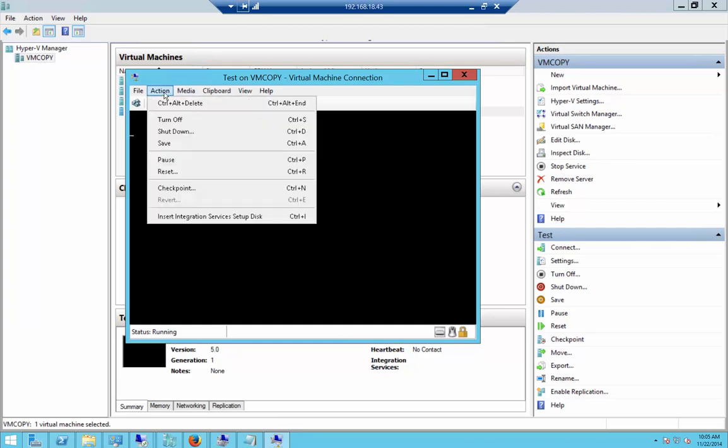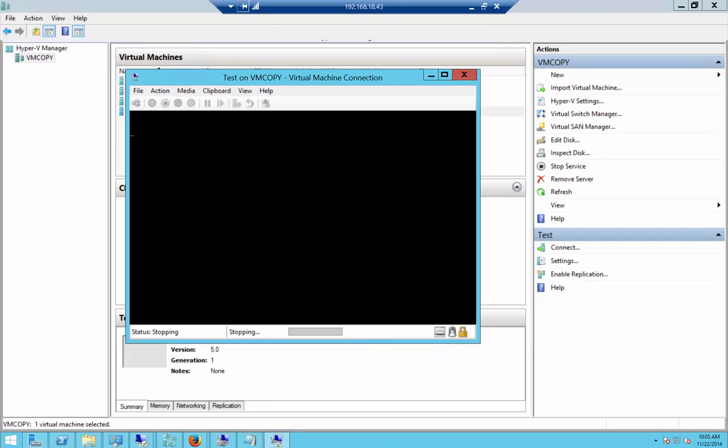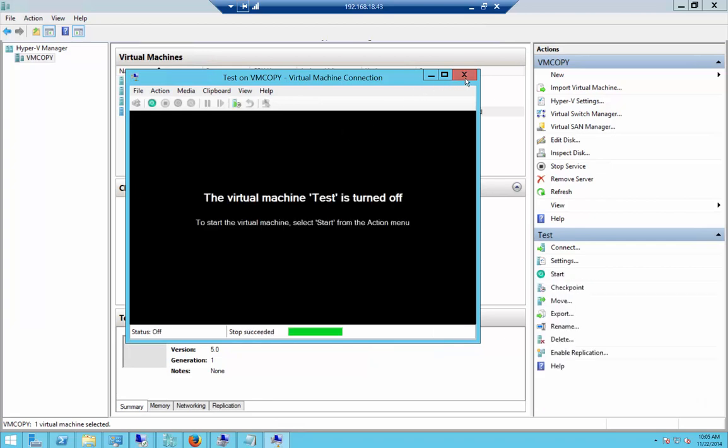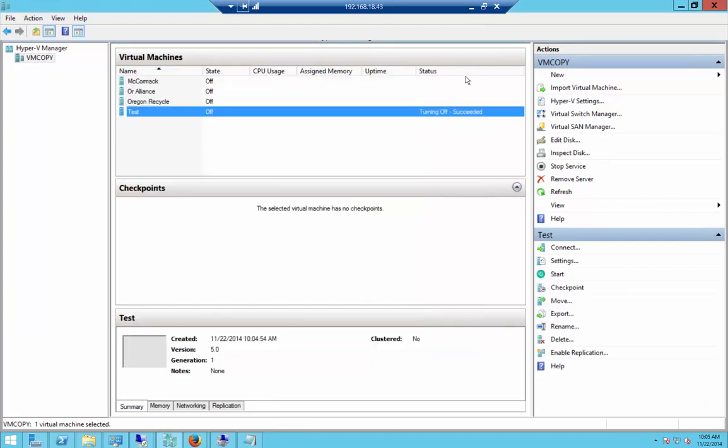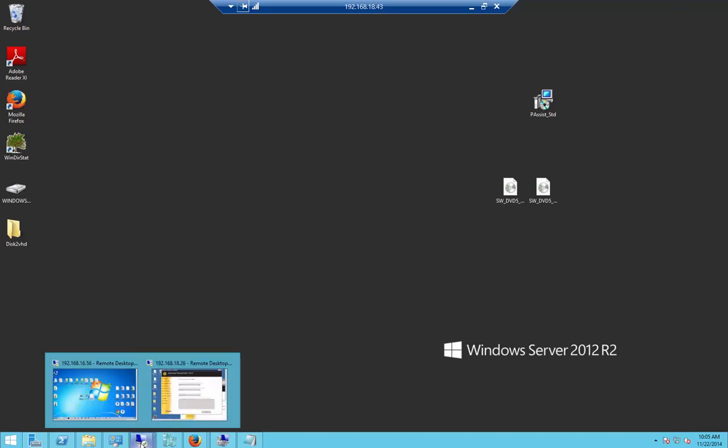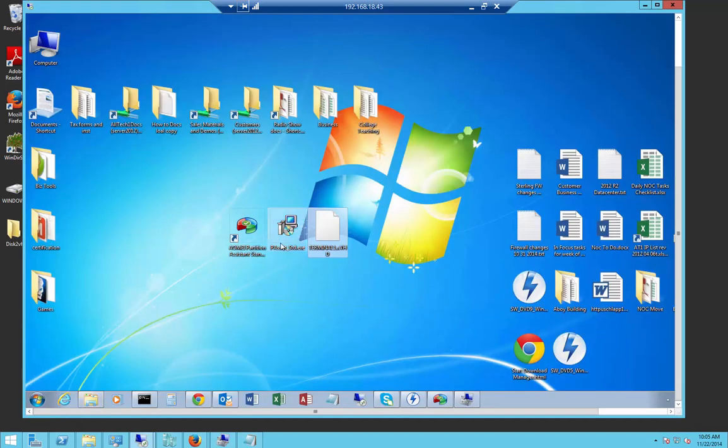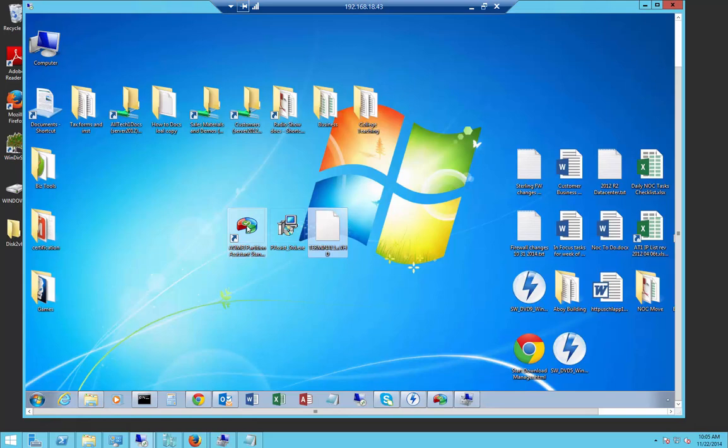Let's go ahead and turn that one off and we will go to a Windows 7 computer. The reason we're doing that is you have to have a Windows 7 or 8 or any type of workstation where you can install a program called AOMEI Partition Assistant.